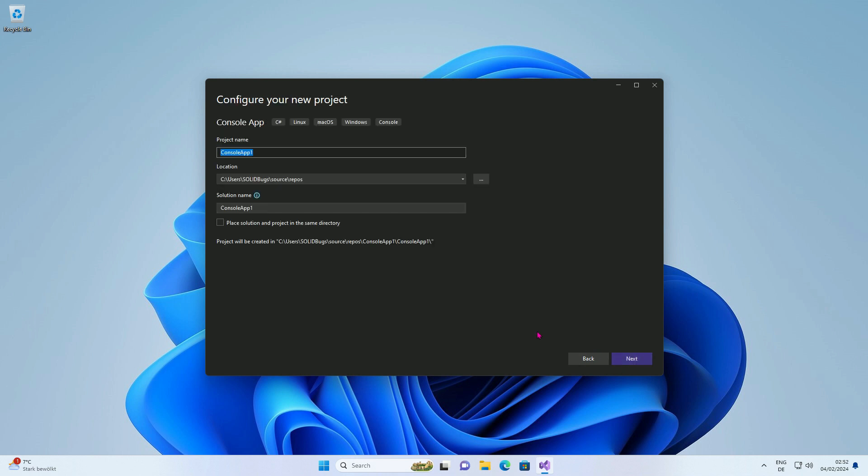Here you can enter a name for your project and the path where the files will be saved. Press Next.